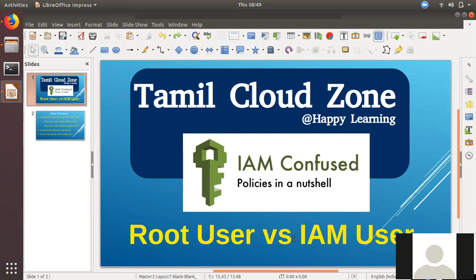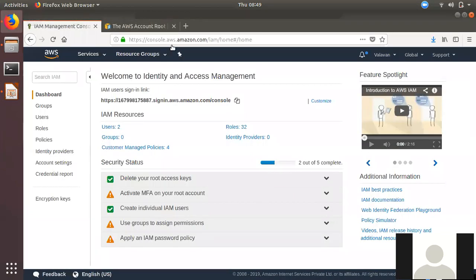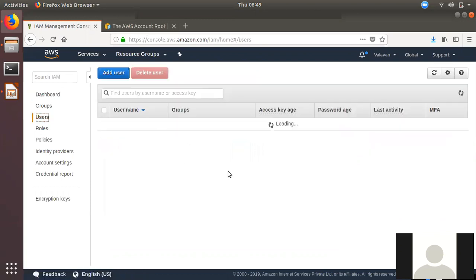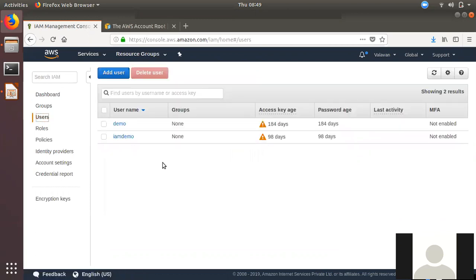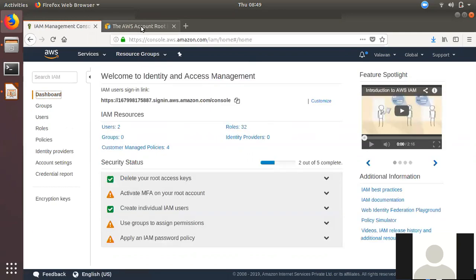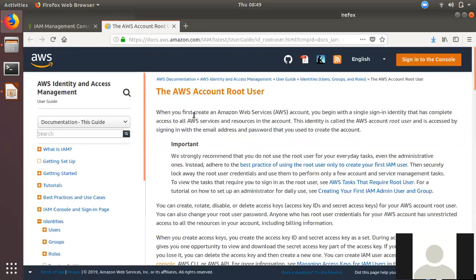In IAM, the root user has a difference between IAM users. The root user is logged in the IAM dashboard. In IAM users, we will talk about the first creation of IAM users.